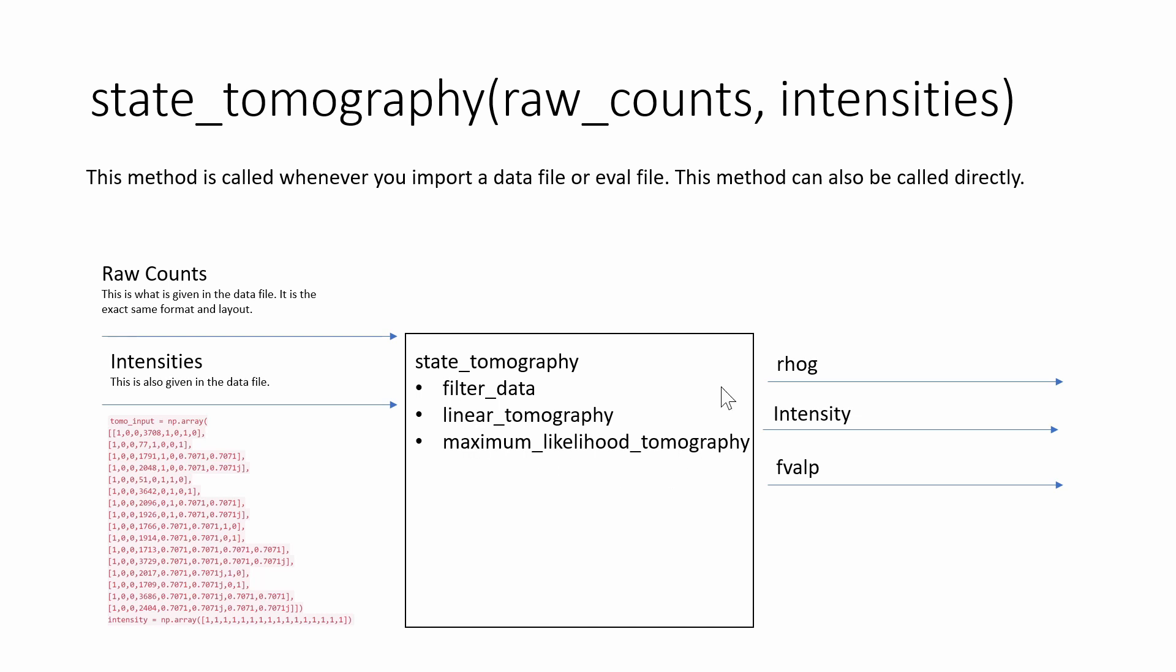That density matrix is going to be the ROG or the rho and then we also get the overall intensity of our tomography and then we also get this FVAL or FVALP. This is going to tell us how well this optimization did, this maximum likelihood. Values greater than the number of measurements means it had trouble estimating the density matrix and this is going to lead us to believe the density matrix rho or ROG might not be so accurate or useful.